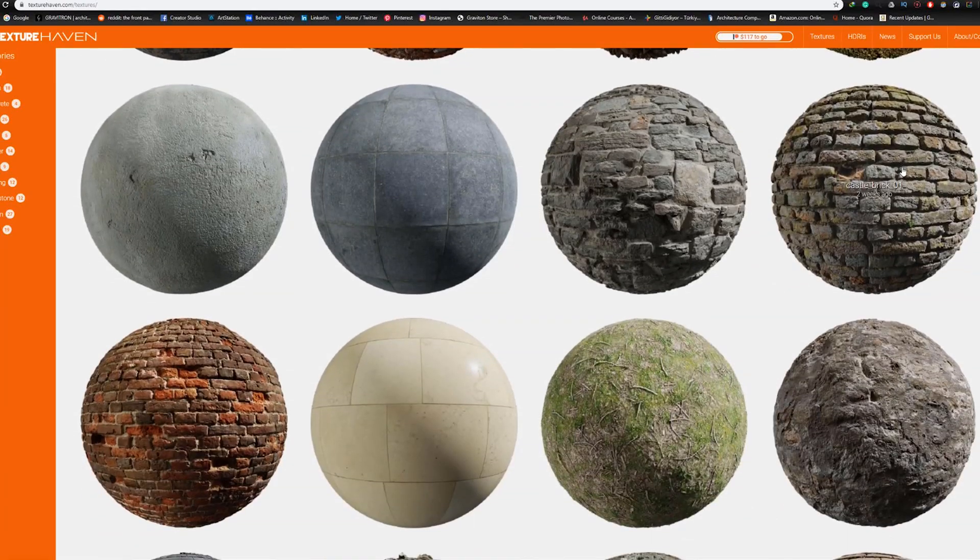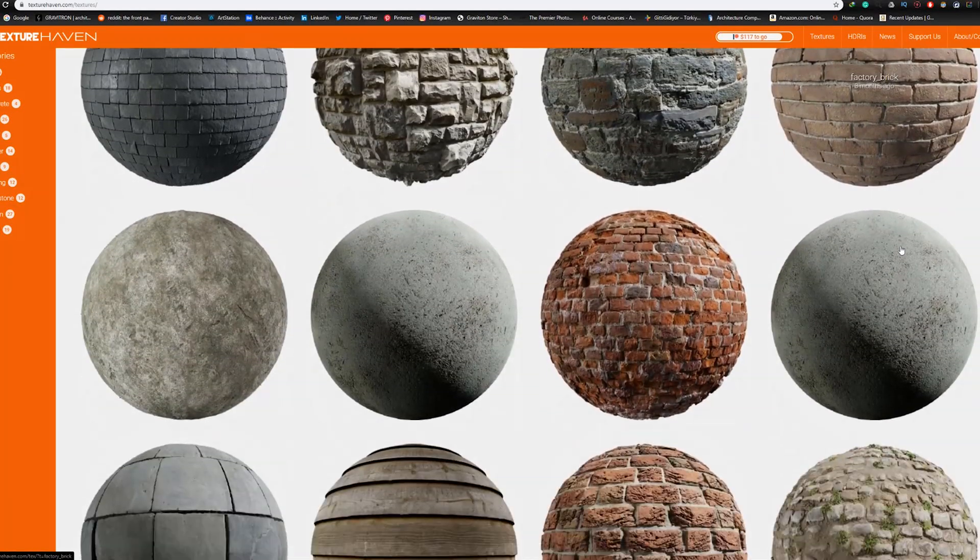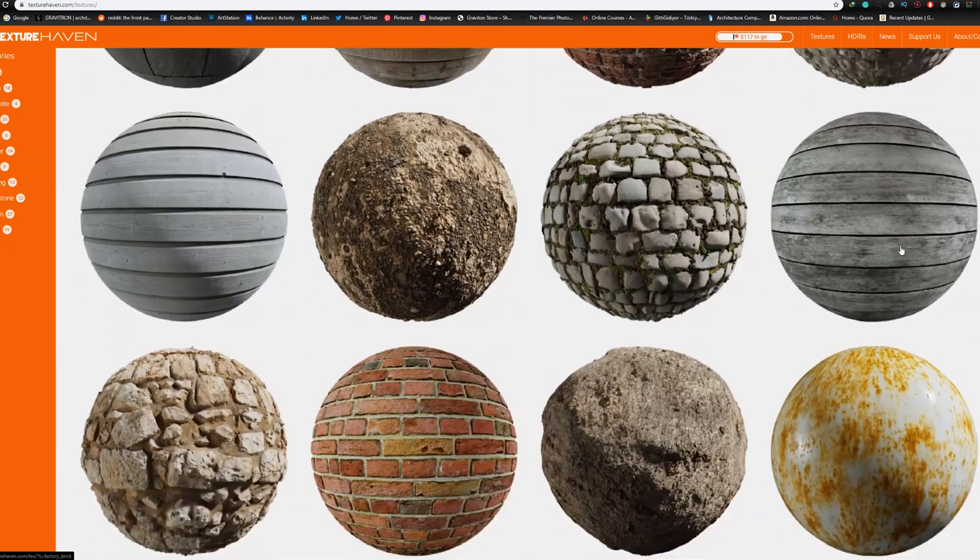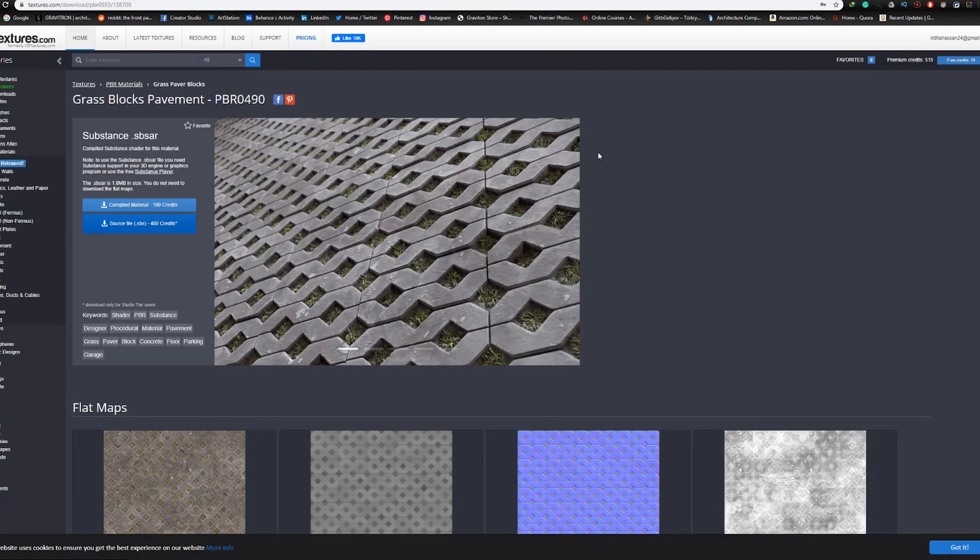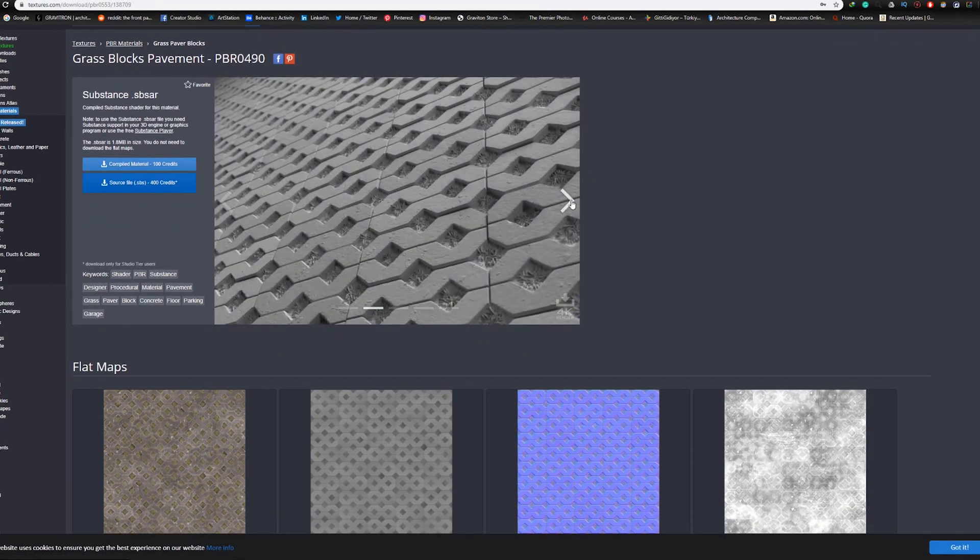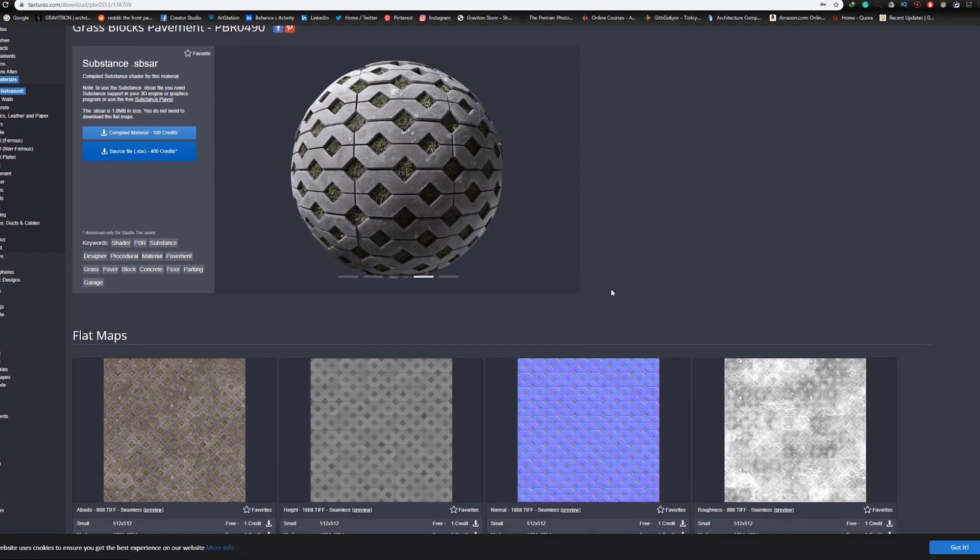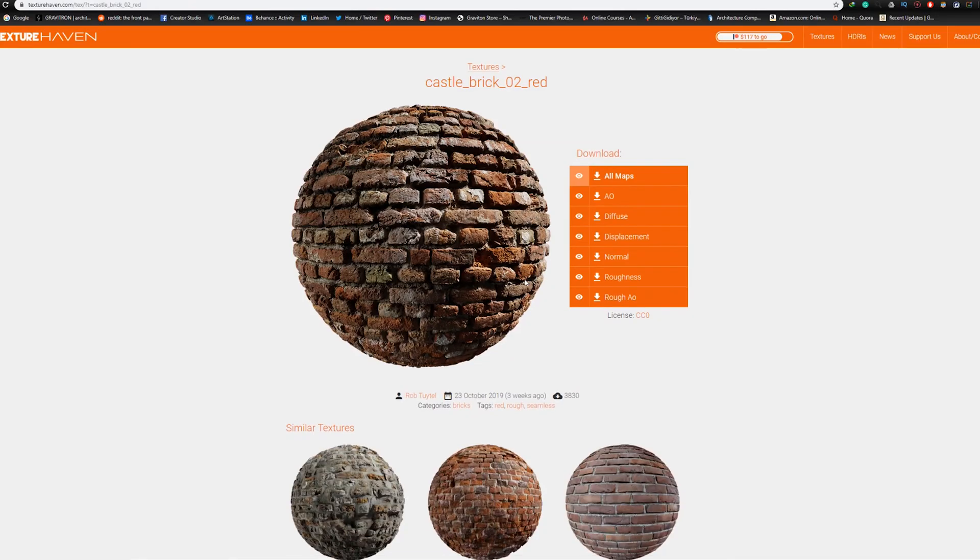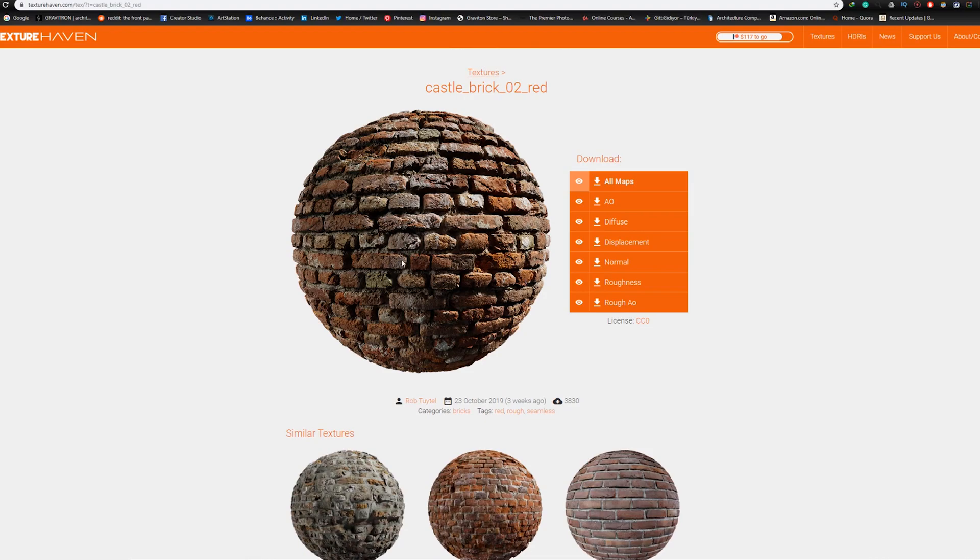PBR materials, or Physically Based Rendering textures and materials, are the way to go if you're looking to get realistic rendering. They often consist of multiple images or maps which help create realistic materials in rendering software like V-Ray and Corona.